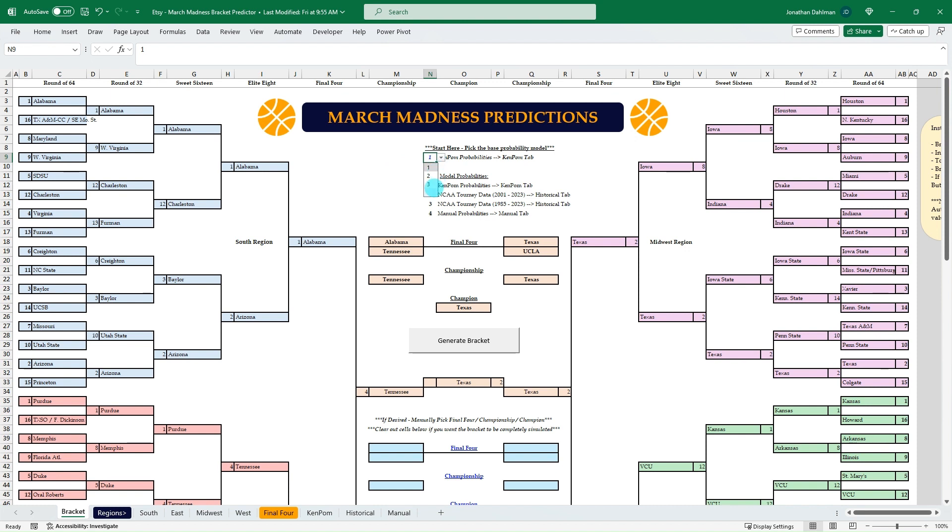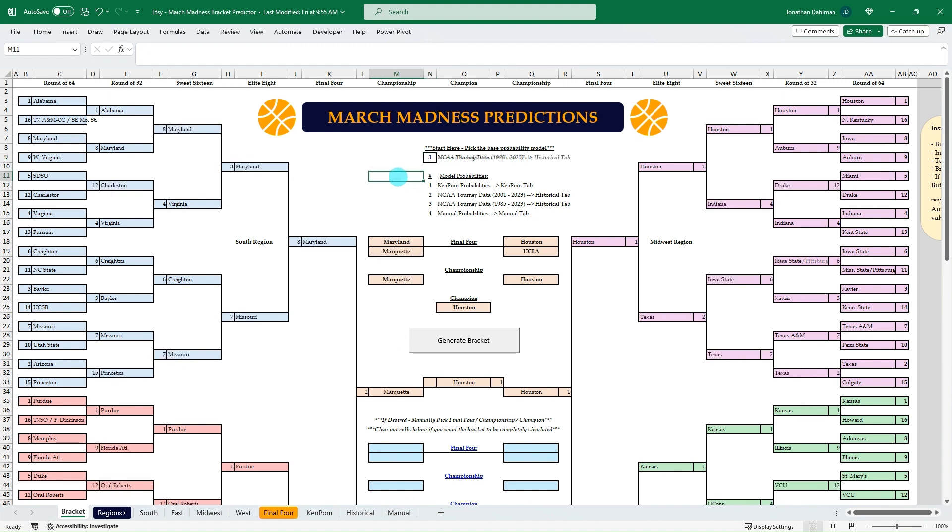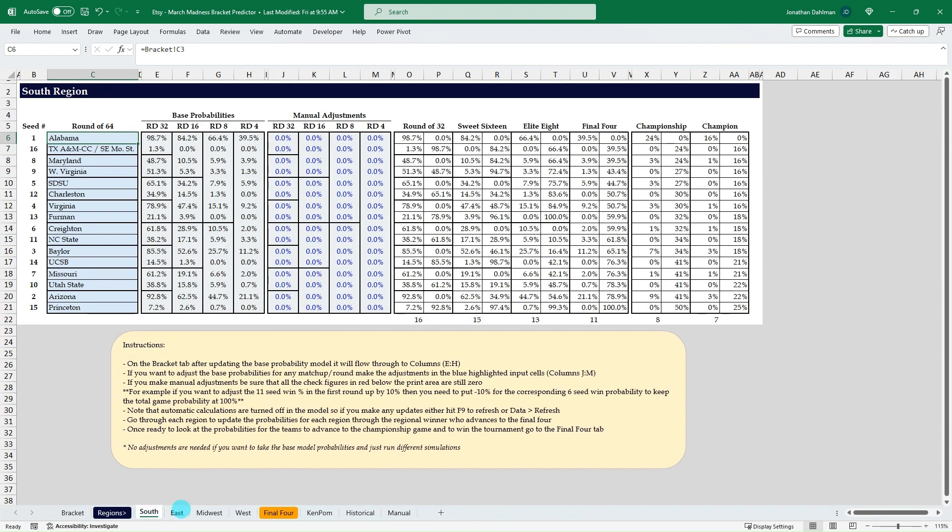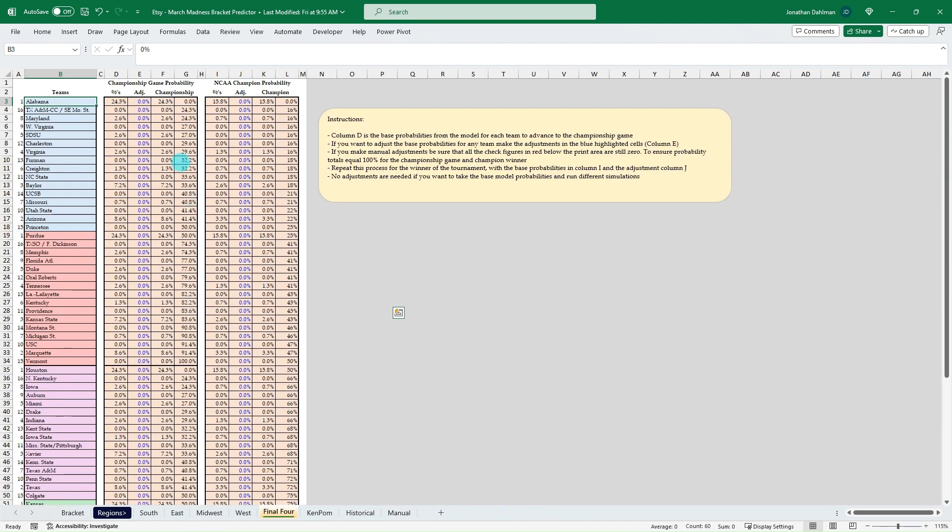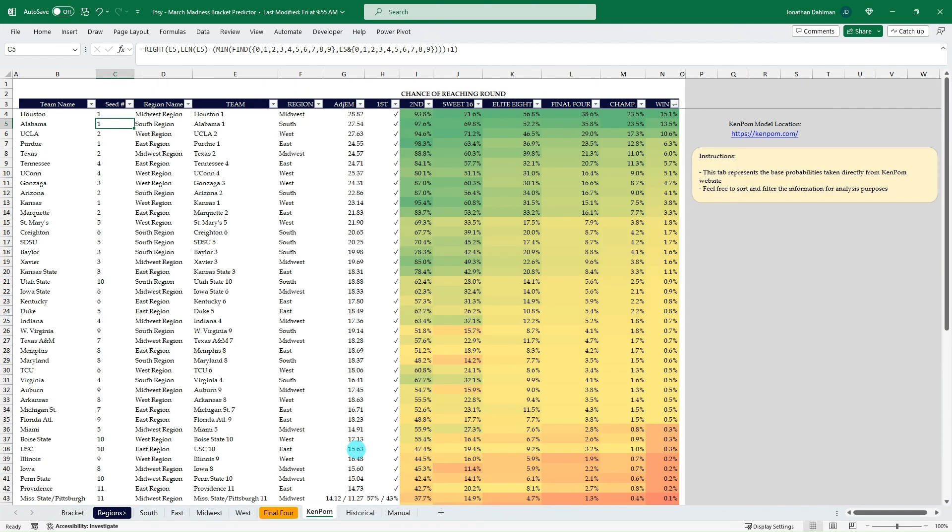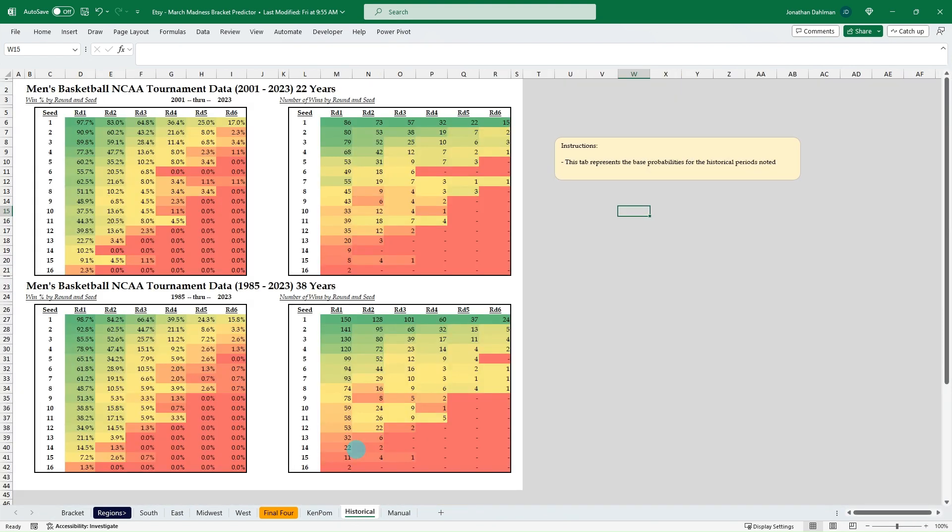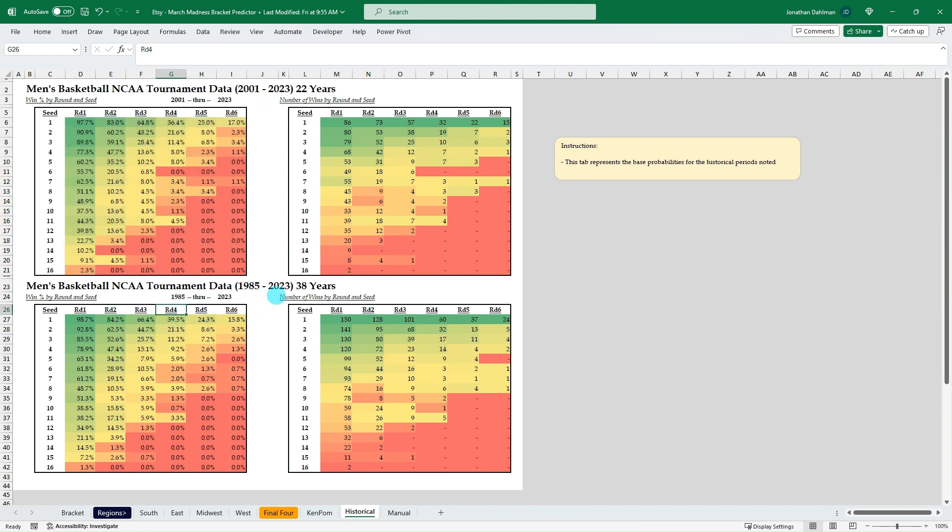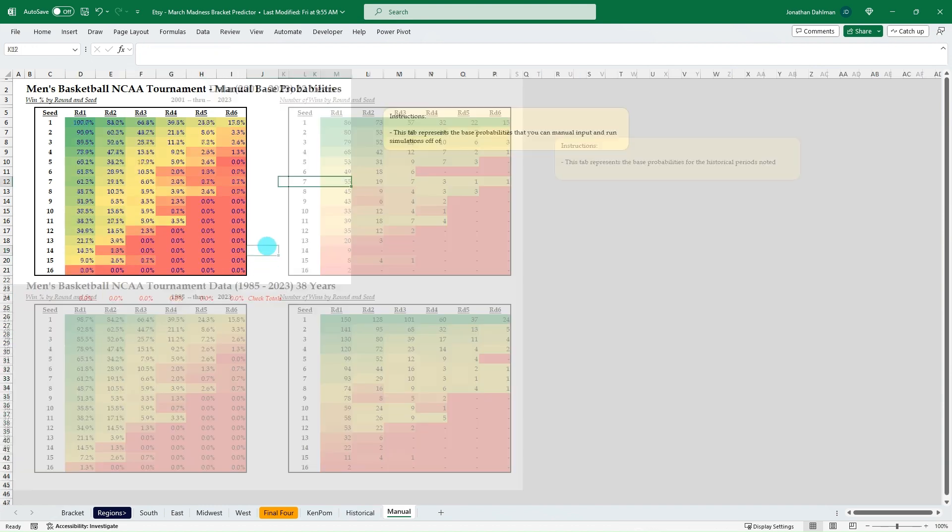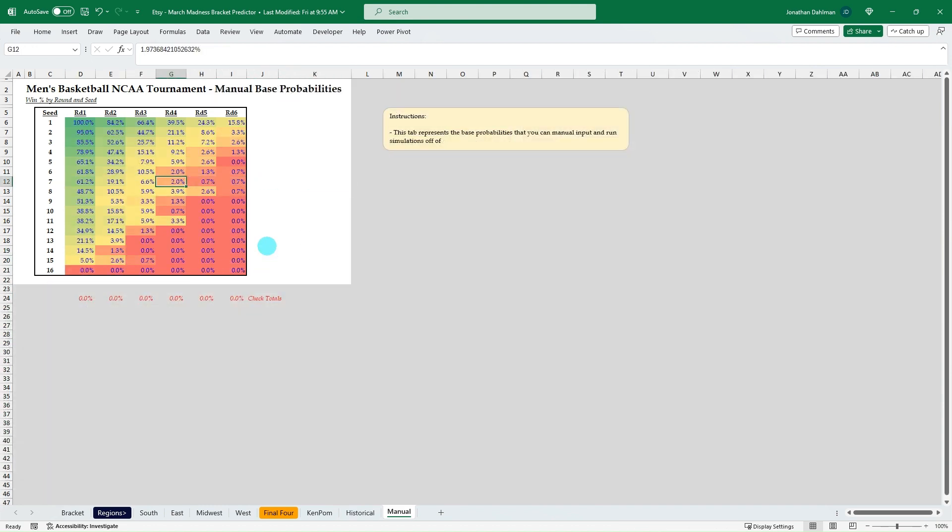As the base, or if you want to do just manual probabilities, there's a tab for that as well. So really cool to be able to have a base simulation to run off of. And then for each region I have it so you can do some manual adjustments, then you update your final four championship as well. And here's what KenPom produced last year, so I'll drop in the 2024 whenever that becomes available. And then here's the historical data summarized. So this will be your base probabilities for 2001 through 2023, or if you want to go all the way back to 85 through 2023, I have that information in there as well. And then a manual if you just want to update probabilities yourself.